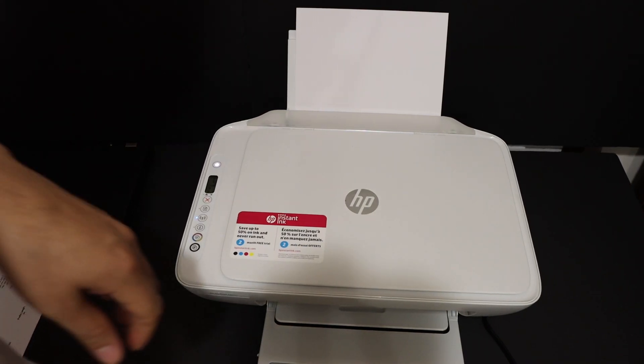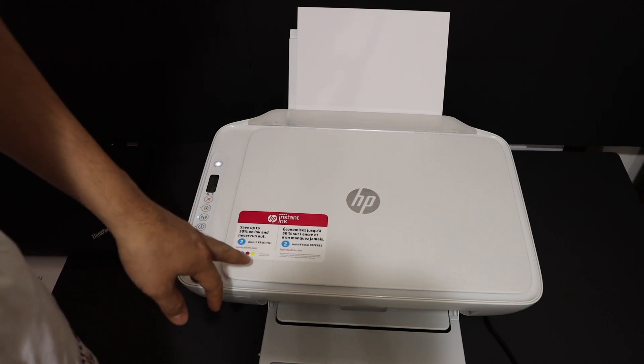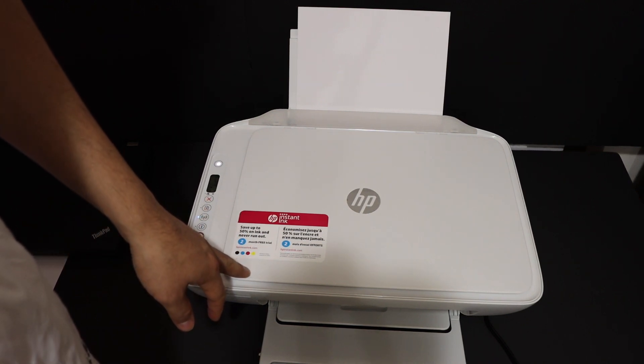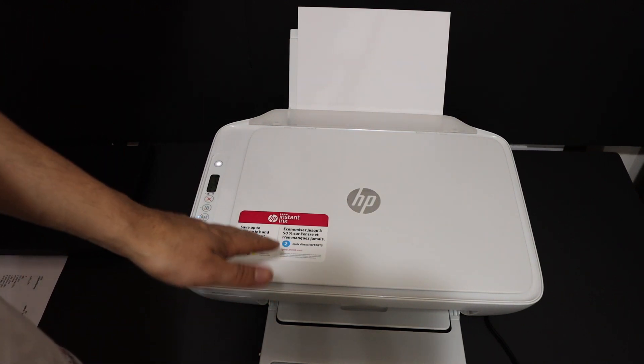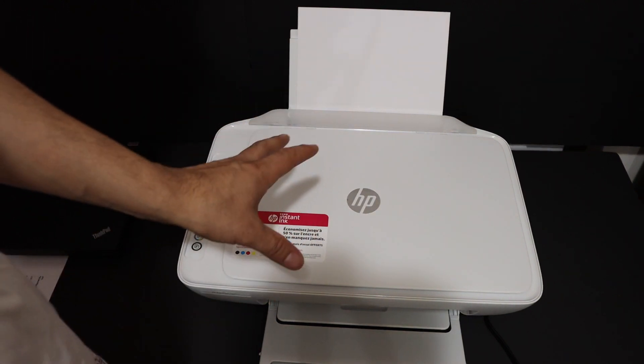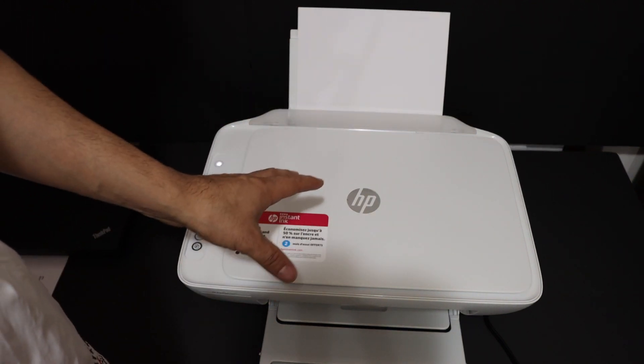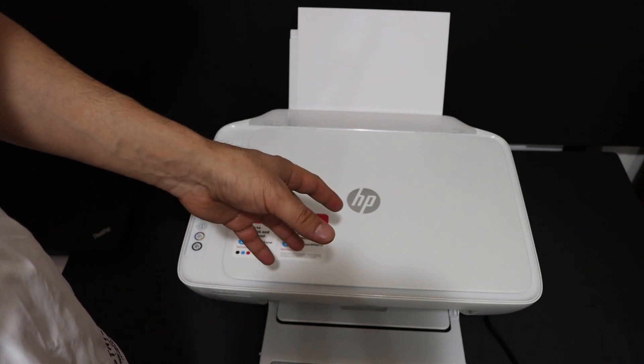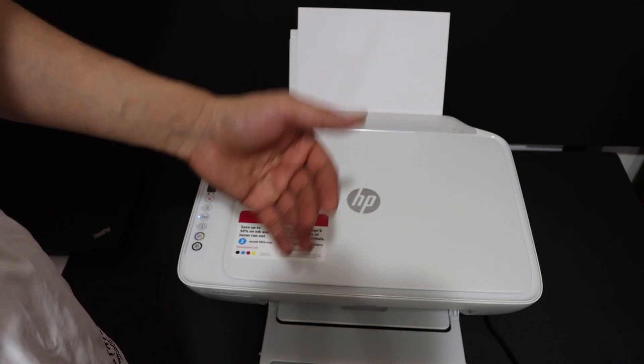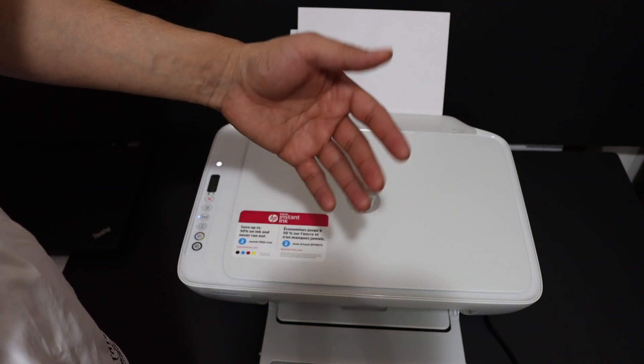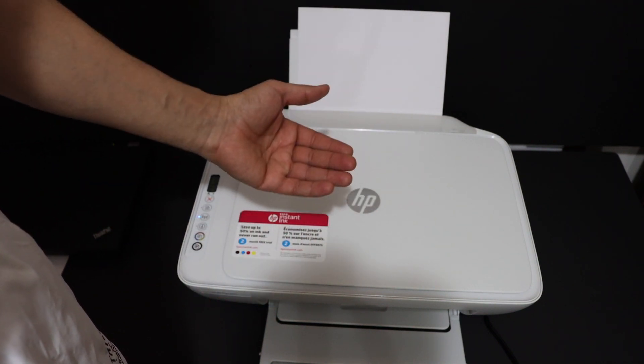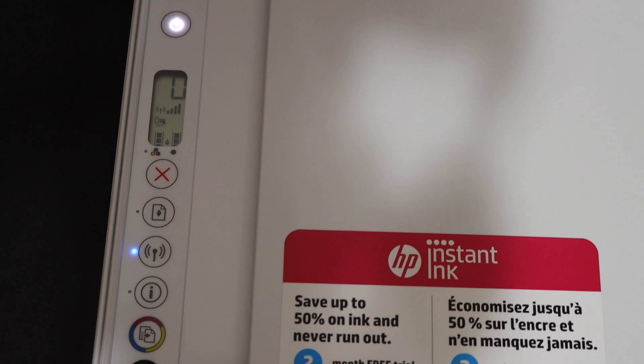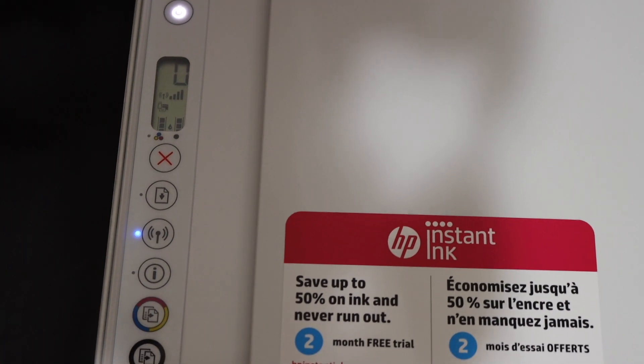Today's video is regarding the HP DeskJet 2652 all-in-one printer. I am going to show you how to set up this printer with the home or office WiFi network and how to set up with the iPhone.